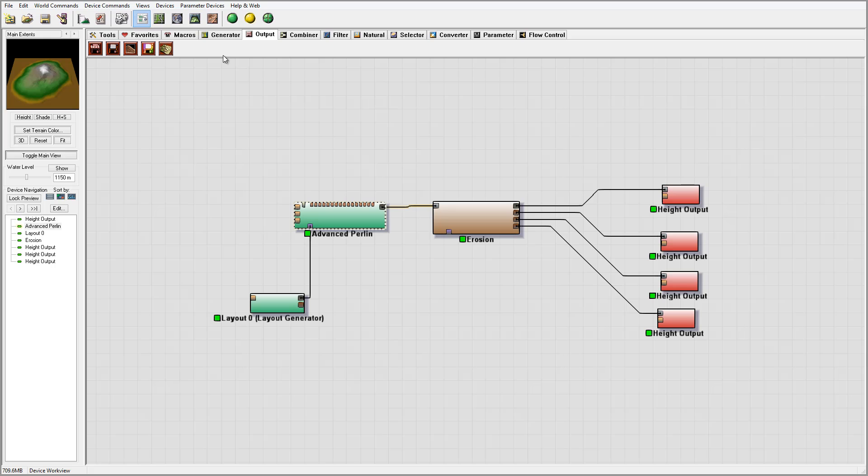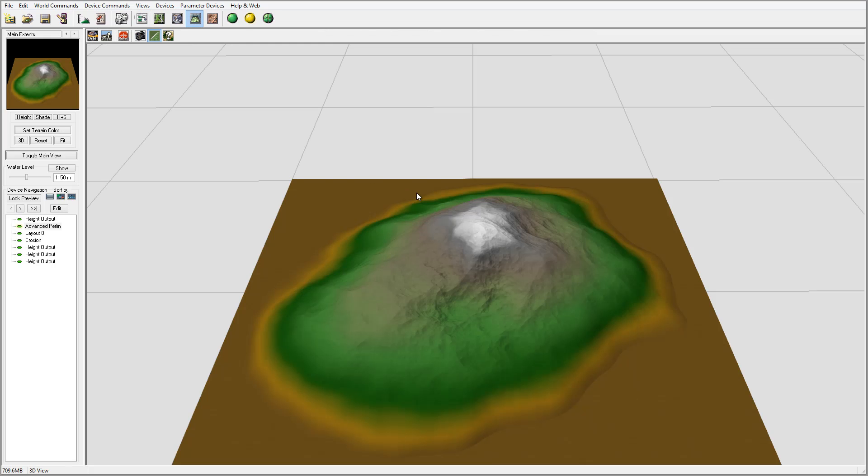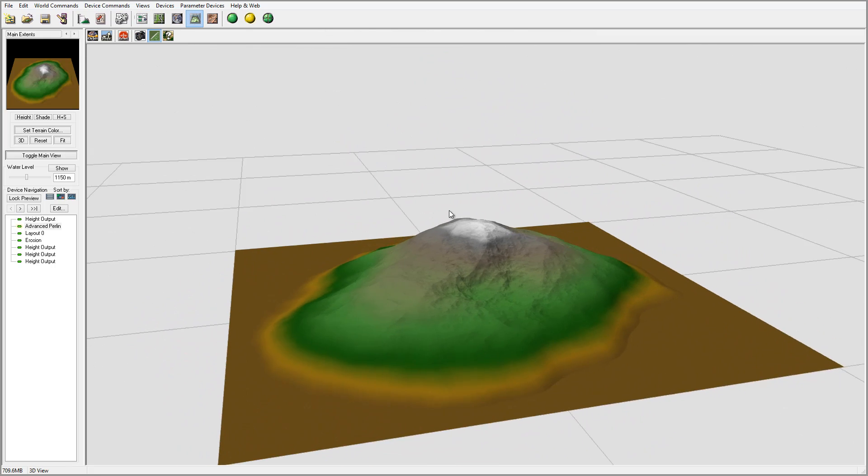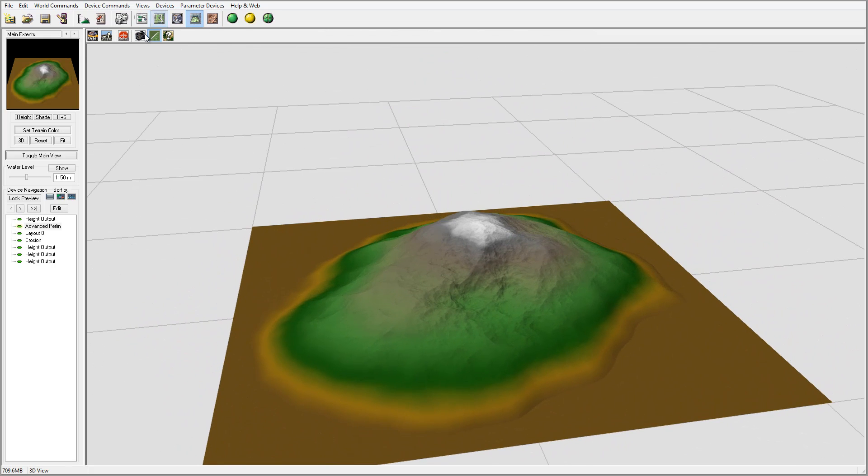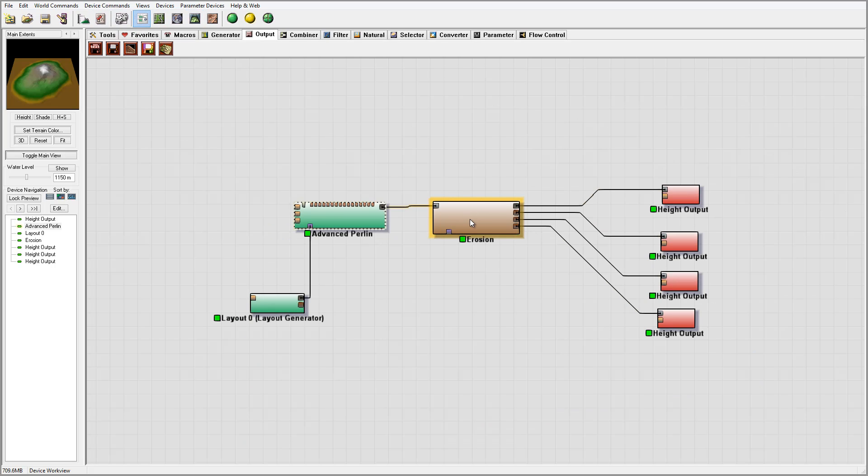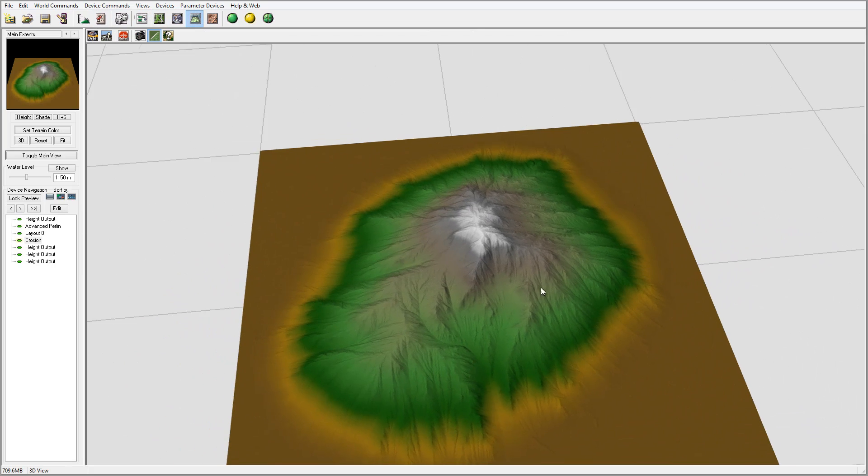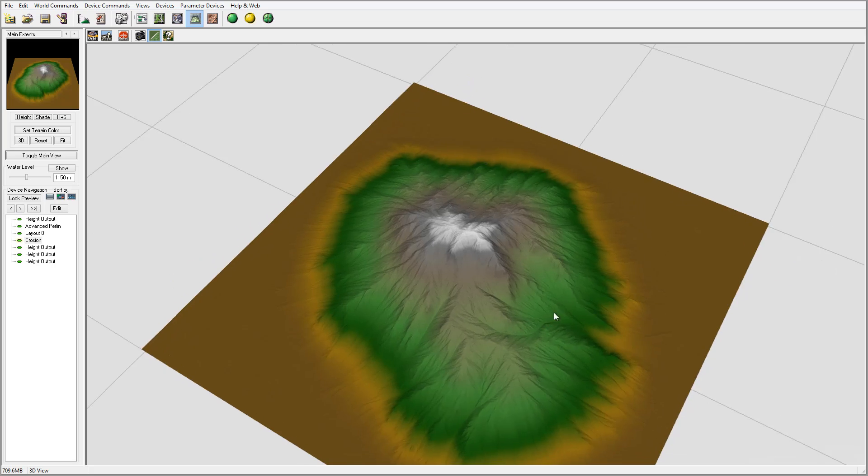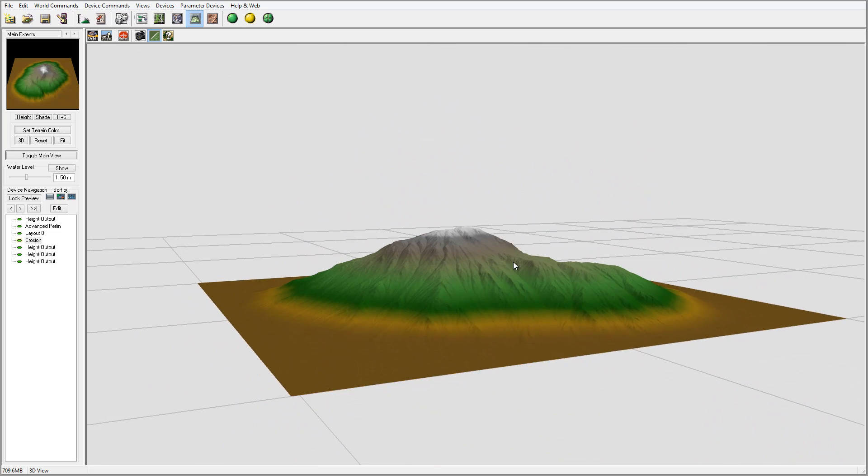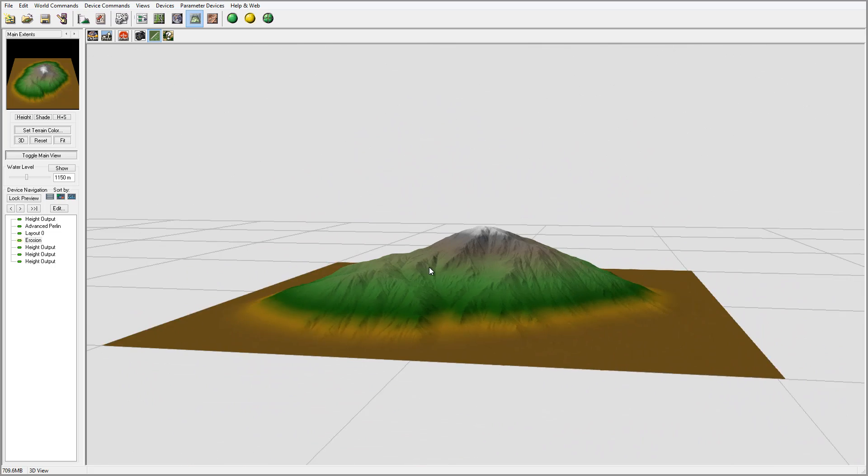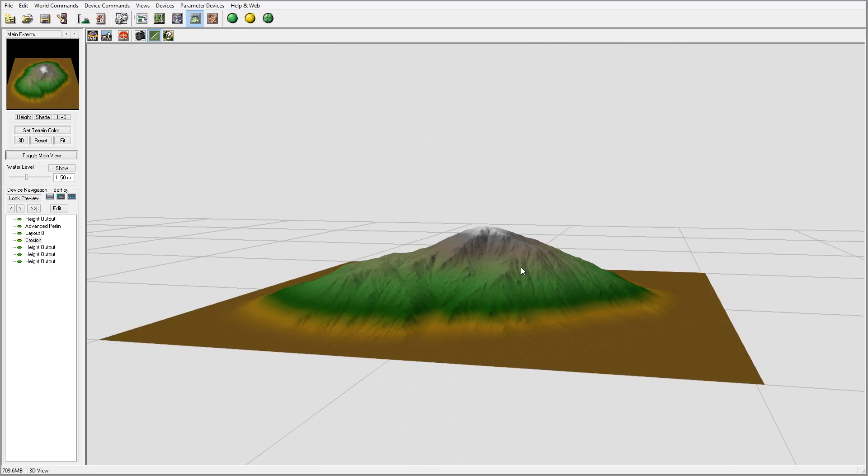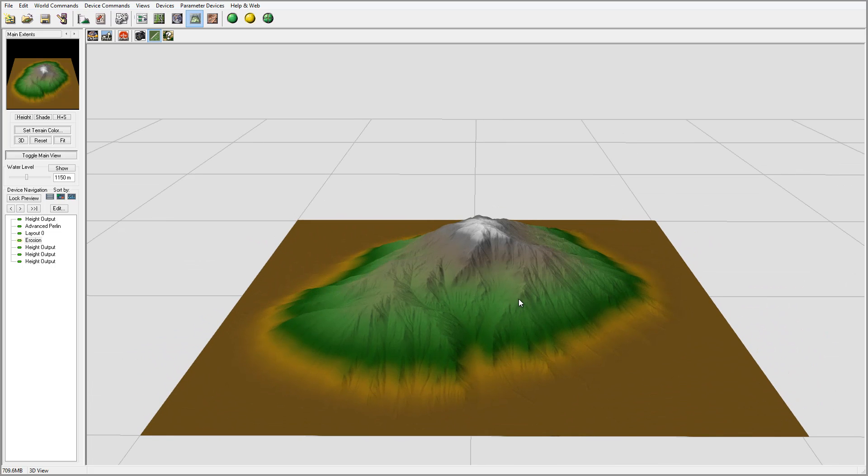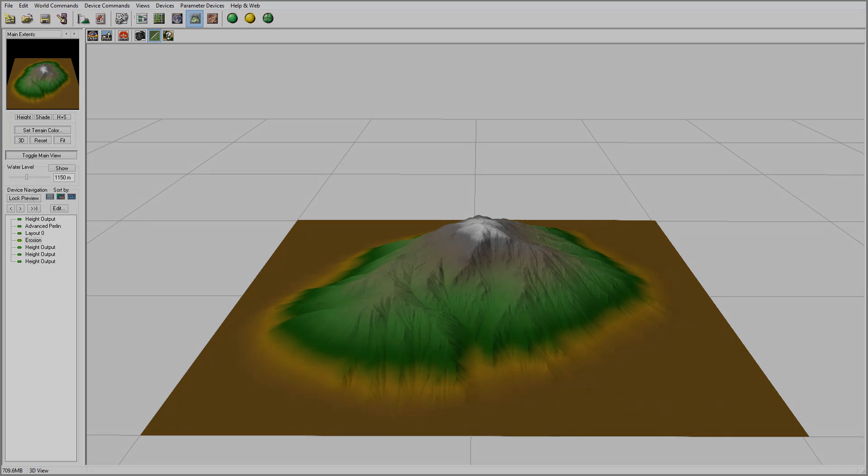You can also preview and see the maps. Let me select the erosion one - you can see with higher details we have better resolution and it looks more interesting. So let's go ahead and continue working inside Terragen.